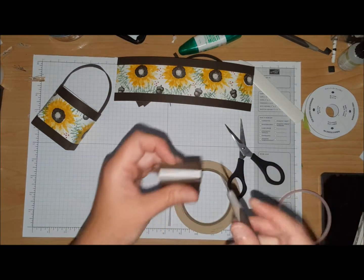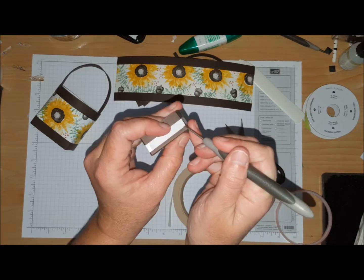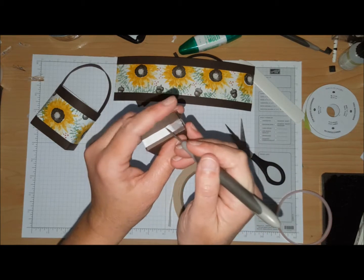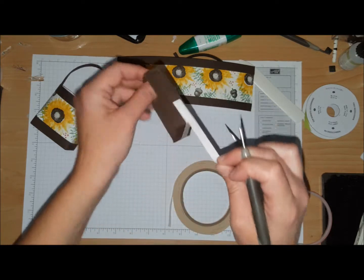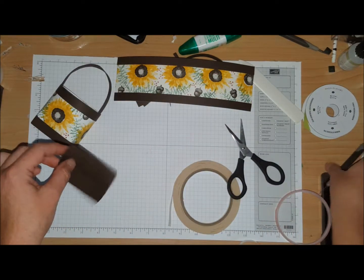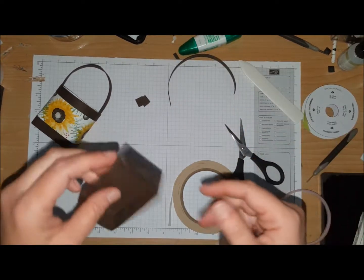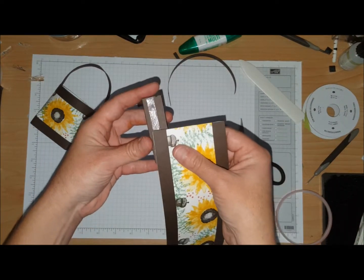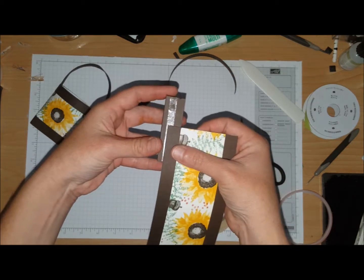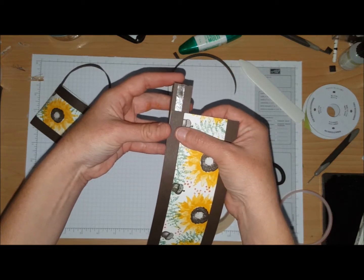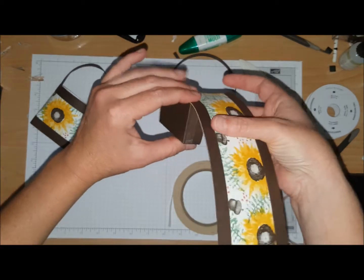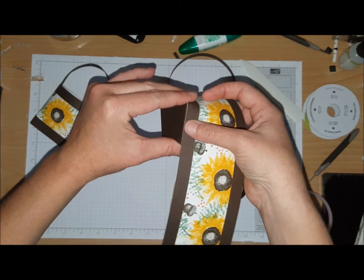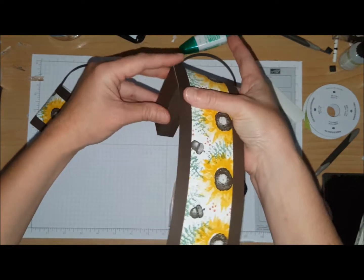You're going to peel this away, and you're going to line this bottom piece up with the box. You're just going to start going all the way around, pressing as you go.